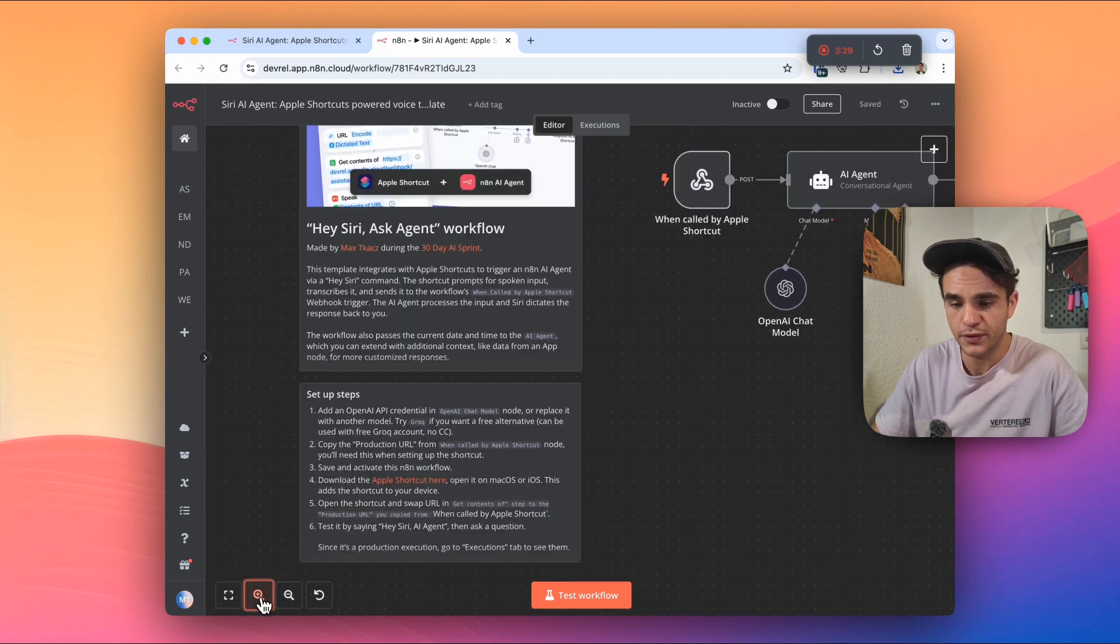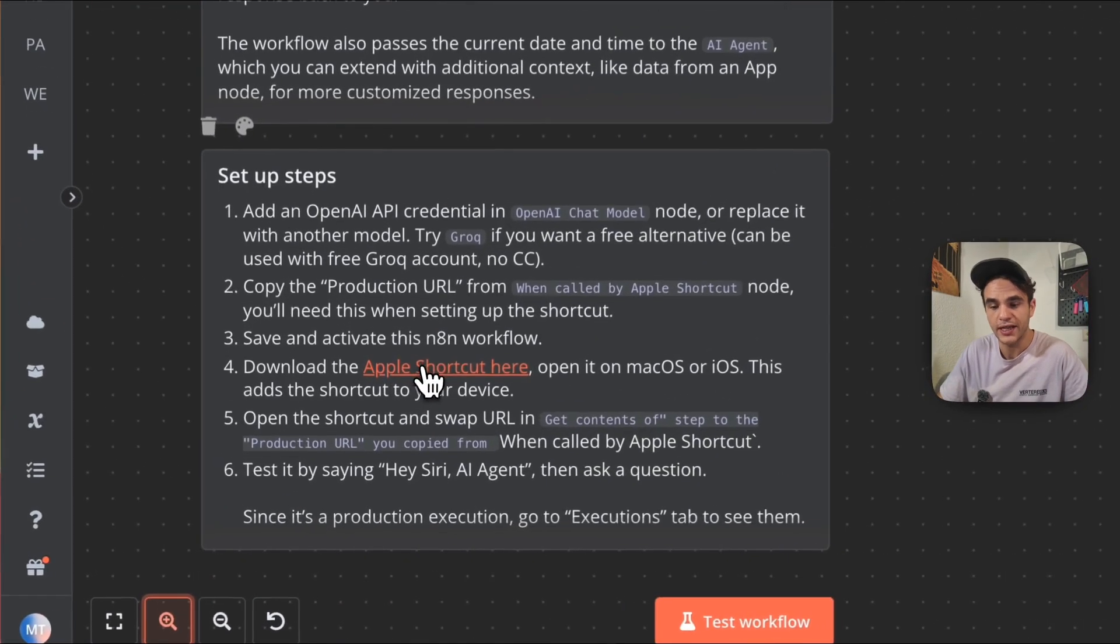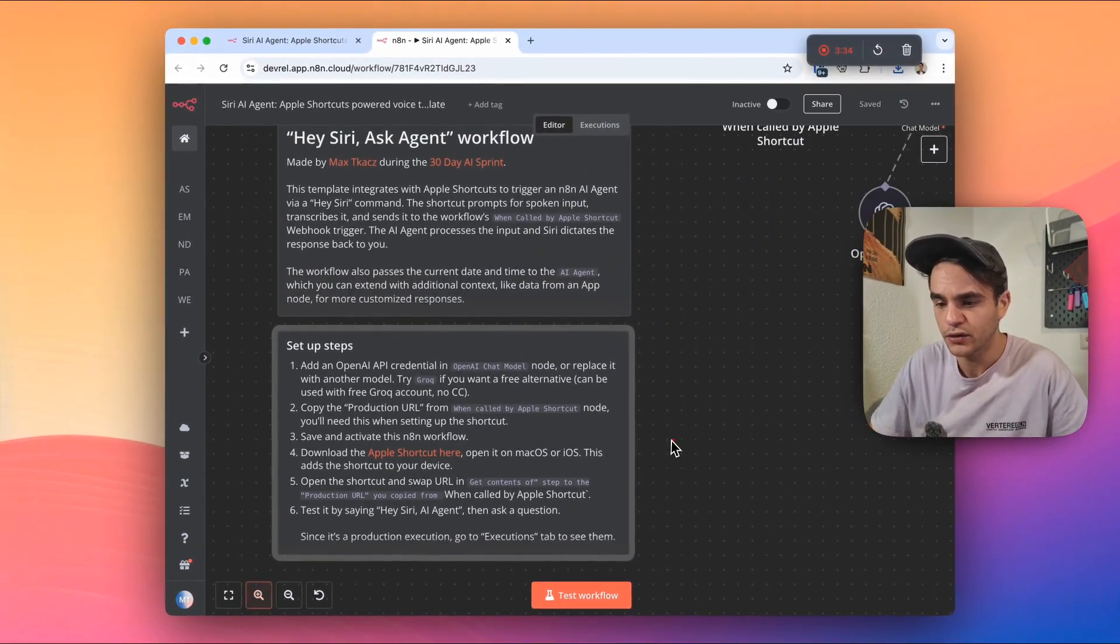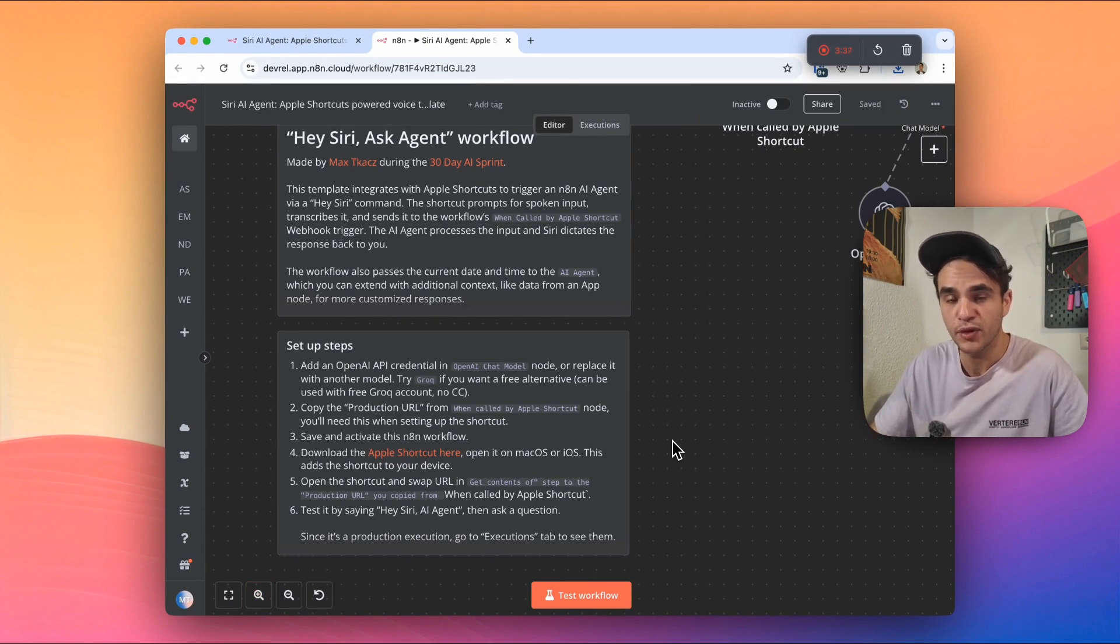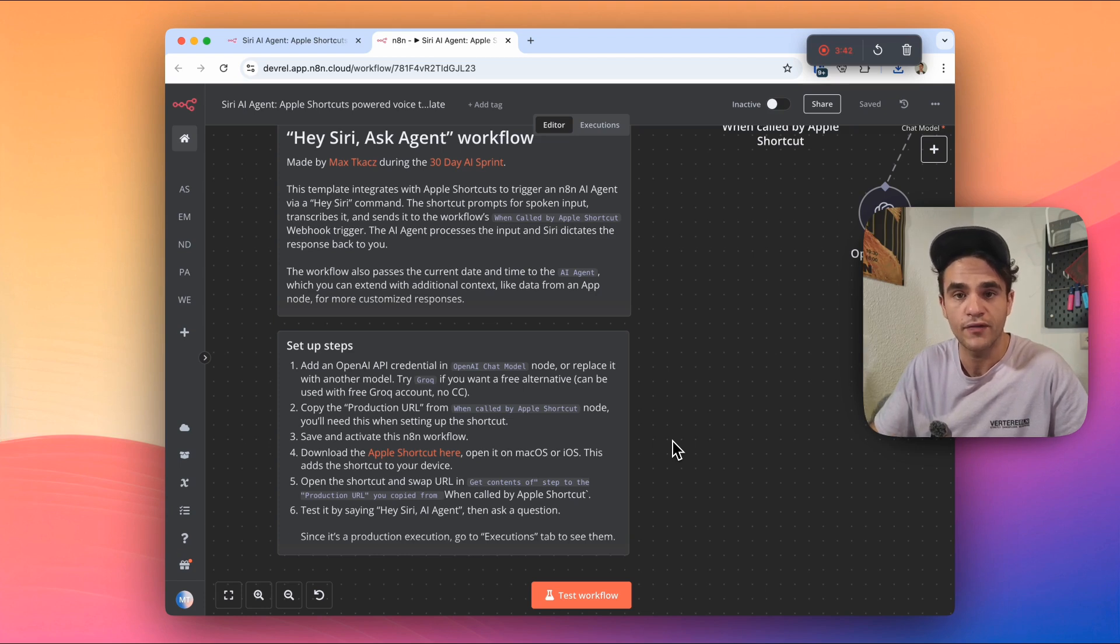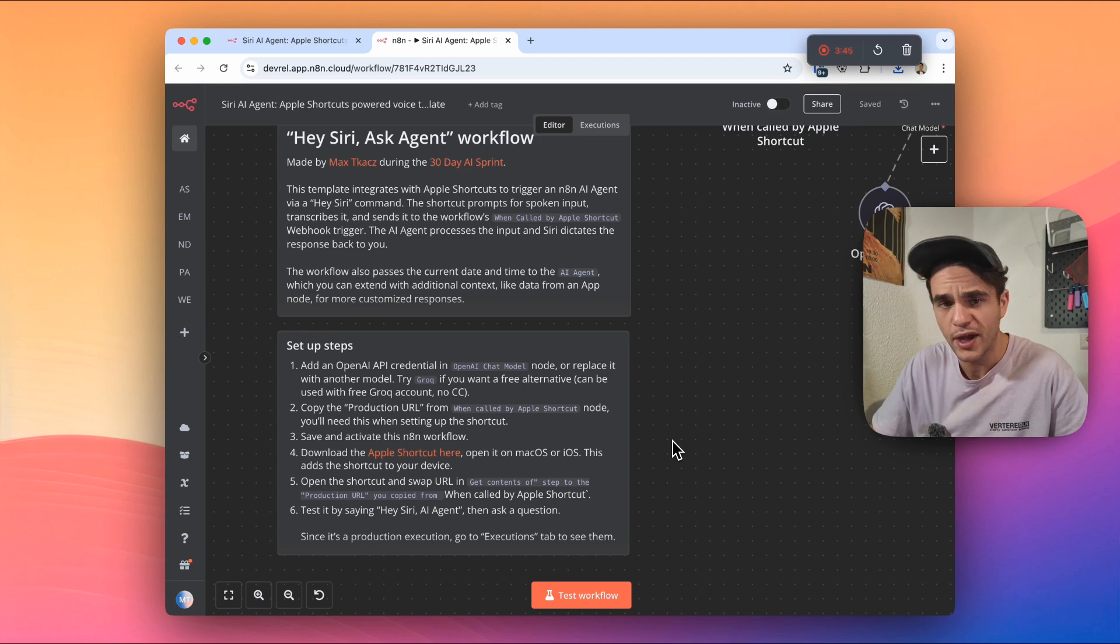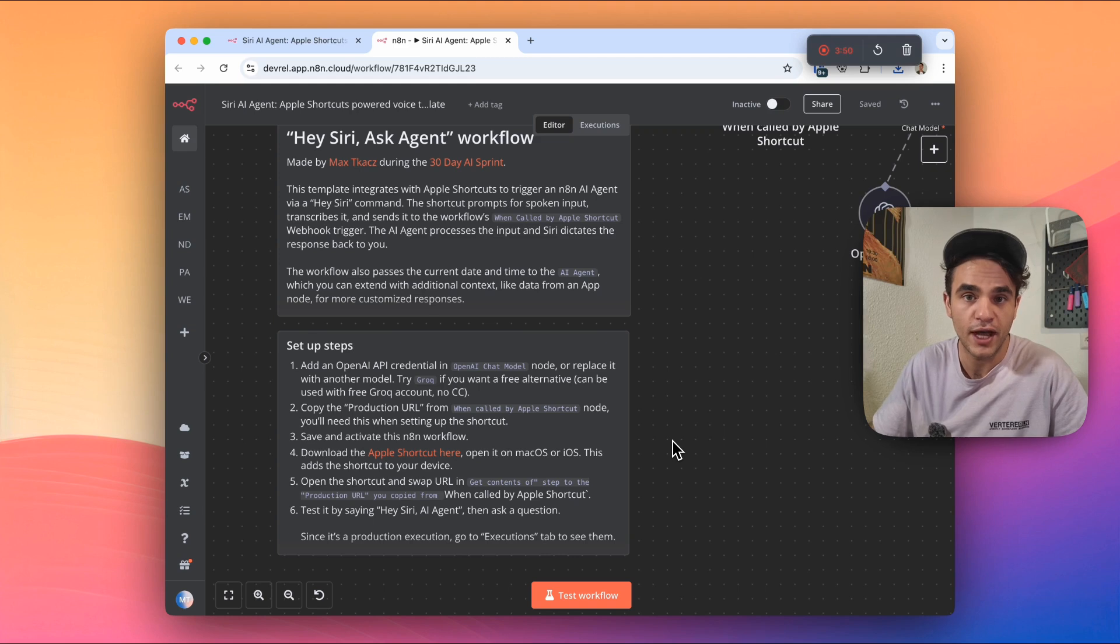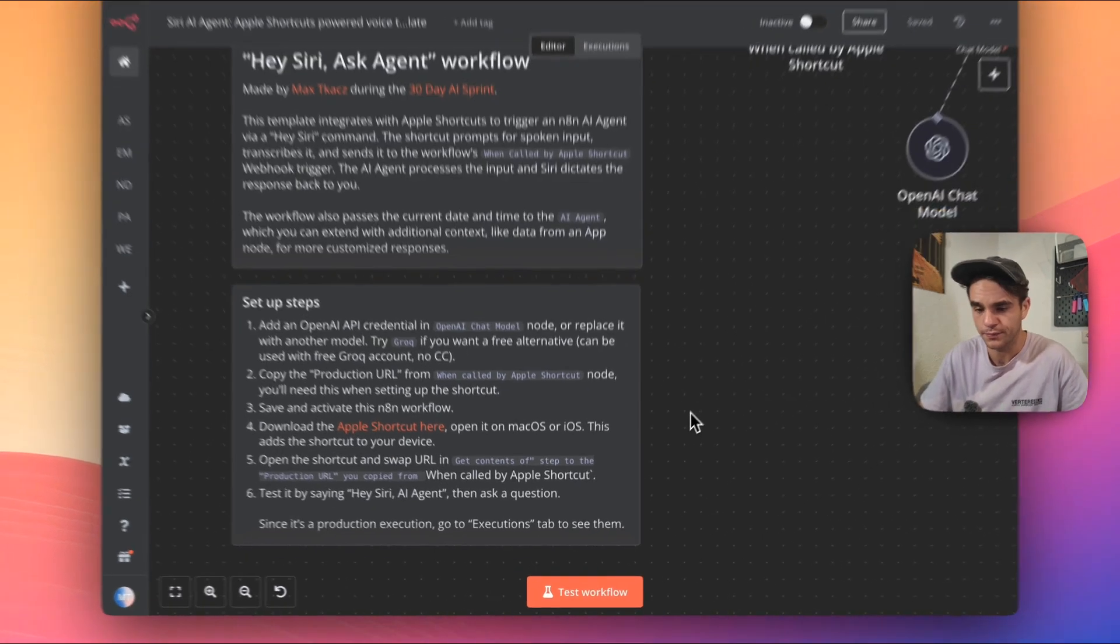So in the setup steps, sticky note here, there's a link to download the Apple shortcut. So I'll click that. It's now downloaded it to my computer. I'll show you the steps for setting this up on macOS. If you want to get the shortcut running on your iOS device, like an iPad or an iPhone, you'll just have to send that to your iPhone. So you can send it via email or AirDrop and just add that to your shortcuts app. It's installed by default on most iOS devices, if not, just re-download it from App Store.